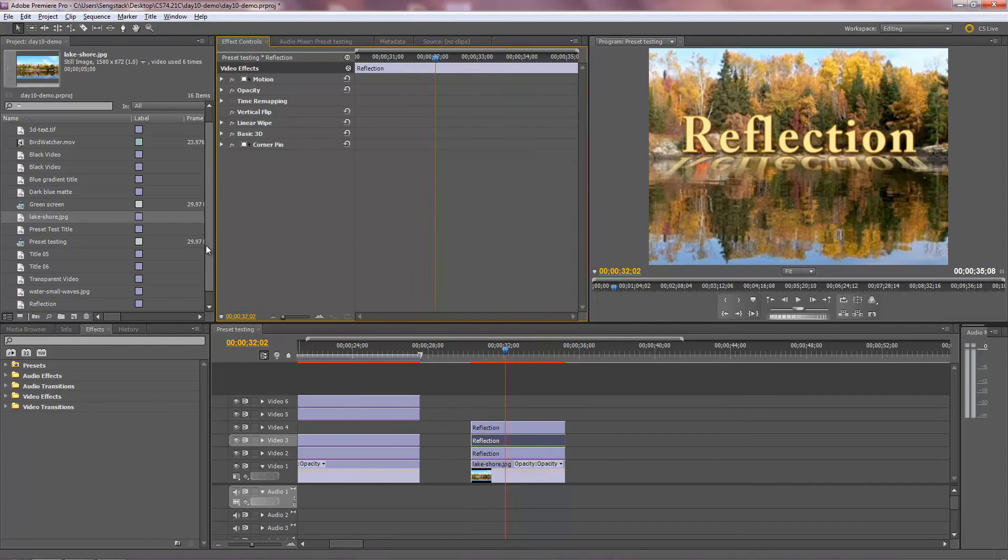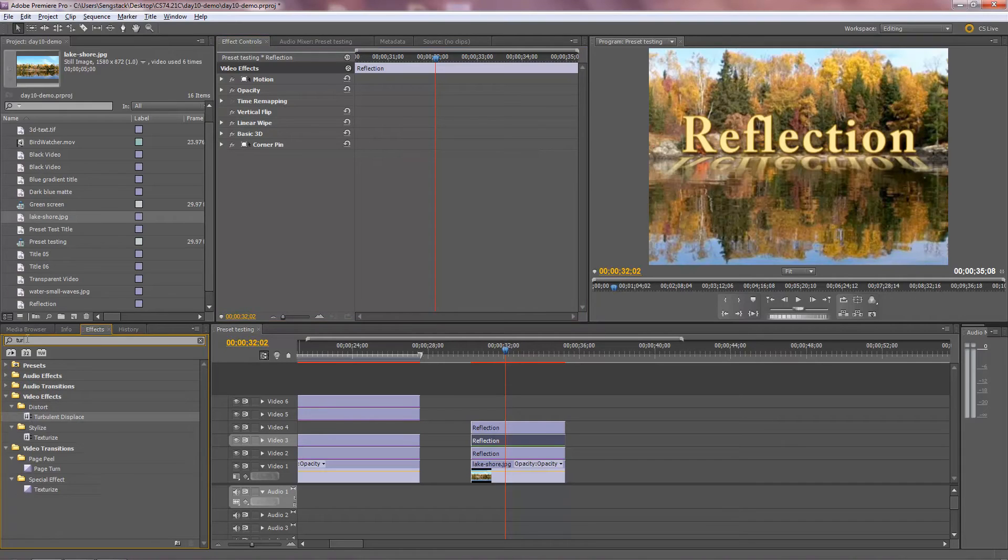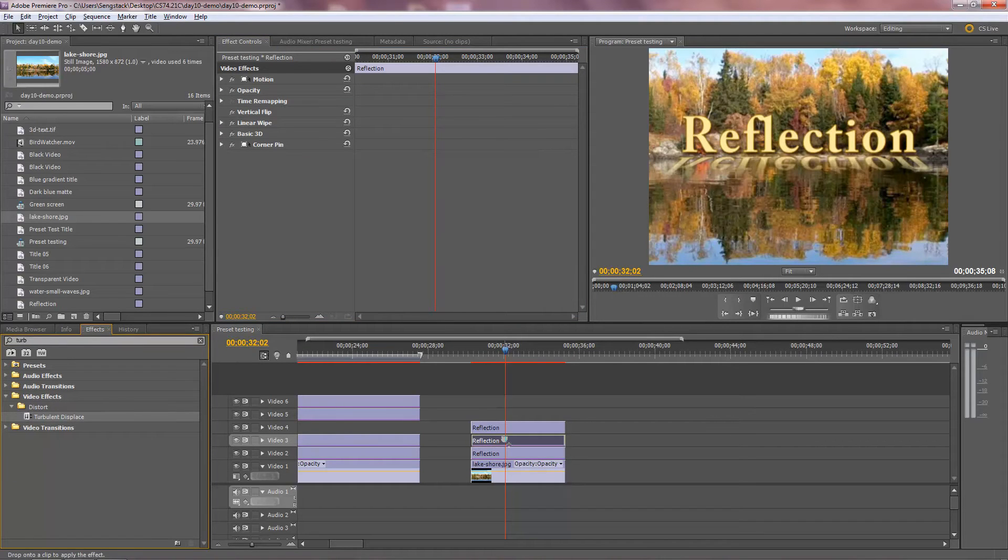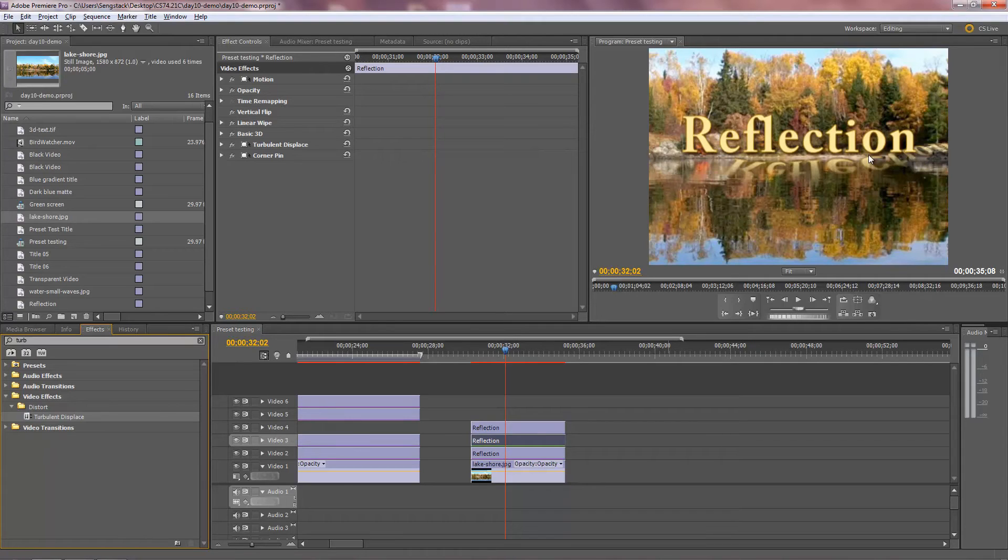So I need to apply Turbulent Displace to that. I have Turbulent Displace to the reflection, the reflection in the water right there.